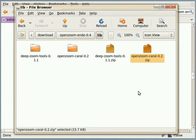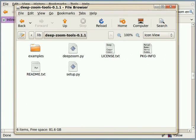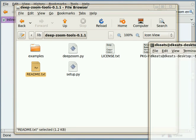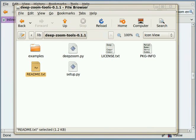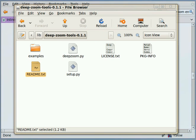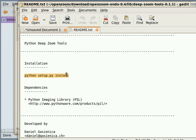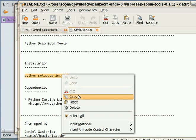There you go, we have OpenZoom Carol and DeepZoom tools. If you look inside them, you'll see there's a setup.py and there's also a readme text. So what we're going to do is bring in a terminal, but actually let's just open readme text first so you can see what it contains. There you go, and it contains the instructions for installing them, which is actually pretty straightforward. You just have to go into the directory containing the file and type Python setup.py install. I'm going to just copy that so I don't have to type it in the terminal.